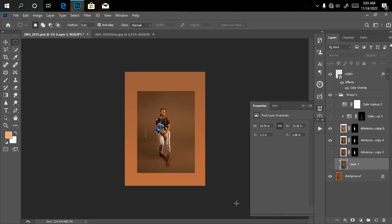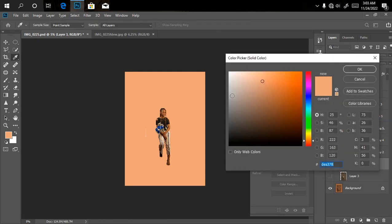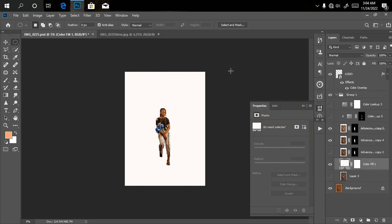I have to go to my adjustment layer, click on solid color, make sure it's on white or a little bit close to white, then click OK. Now I have to go to my file manager and bring in my wings, my angel wings.